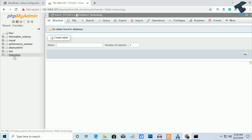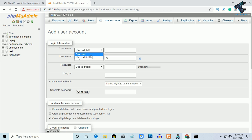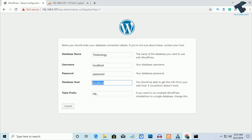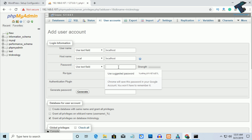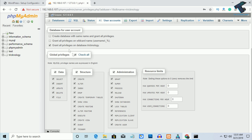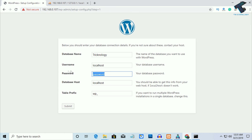Now select your database and click on Privileges, then click Add User Account. Select any username — I'll use "localhost" as the username. Copy localhost into the username field. Set the hostname to localhost. In the password field, enter your password — I'll use the same name as the username. Click Check All to grant all privileges, scroll down, and click Go. Then enter the password "localhost" and click Submit.